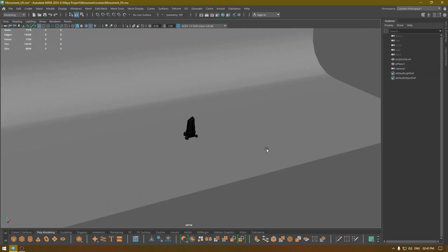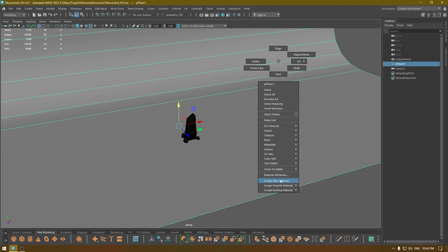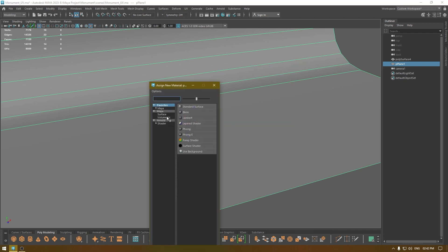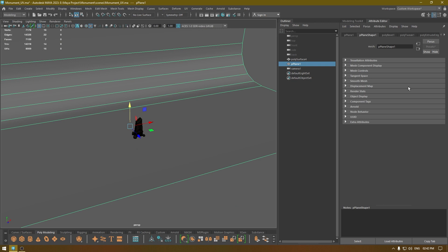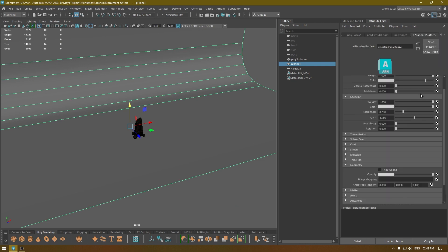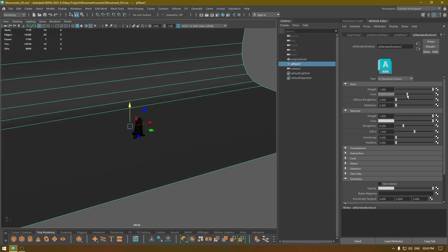Before that, we need to assign a material onto the plane so we can render the background as well. Assign a new material — go to Arnold > Standard Surface. I'm going to make it a little dark, turn down the specular, and increase the roughness a little.